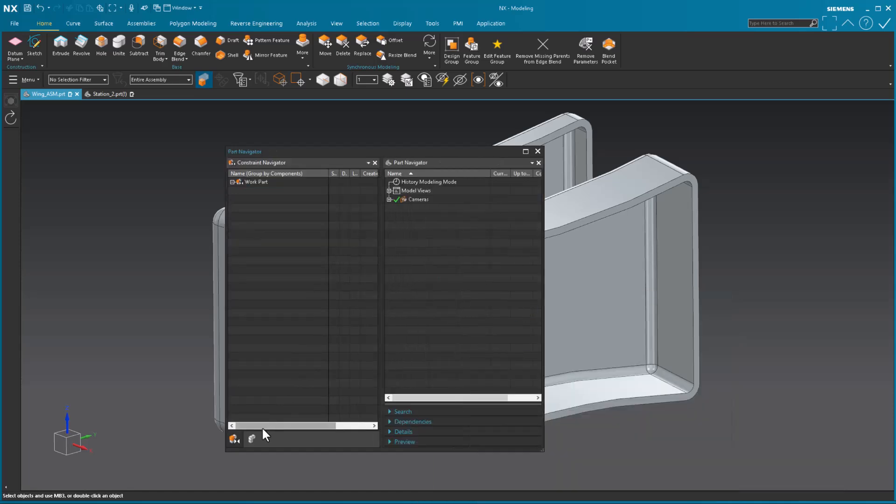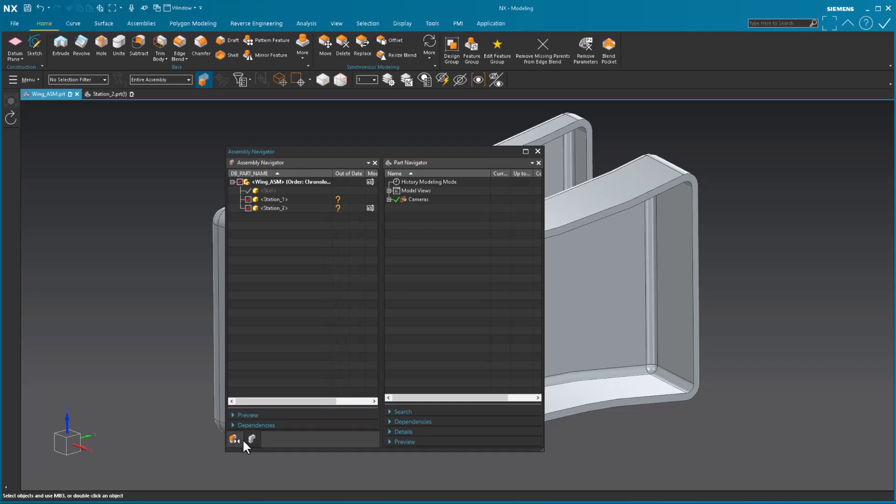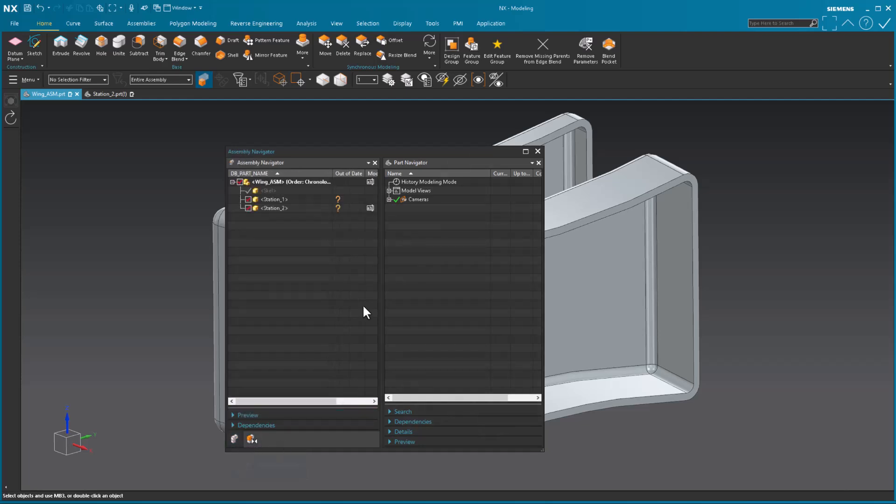There's my constraint navigator, I'll just move this off to the side, there's my assembly navigator, constraint navigator, because these are the ones that I primarily use. And there's my part navigator. And again, I just shove this off to the side.